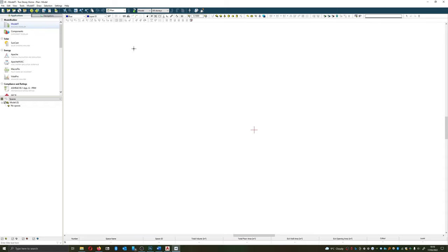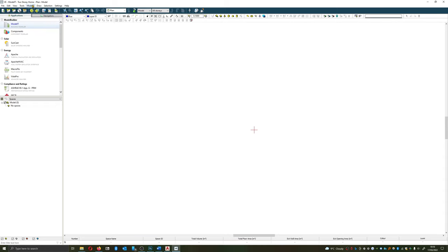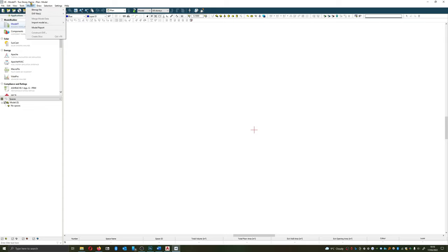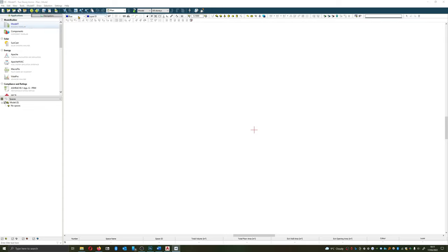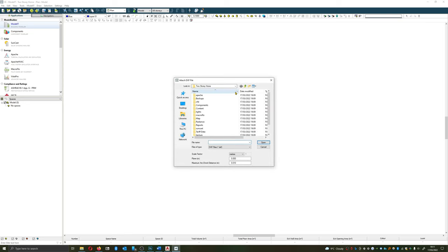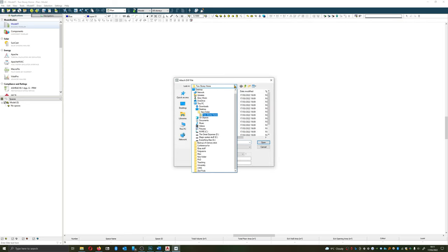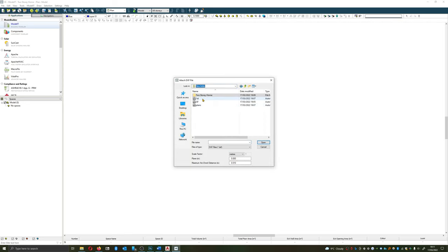So I'm going to import now those drawings within IES. I'm going to go to DXF files and Model It at the top, DXF files, attach DXF. What I want to do is to go to that folder and grab my ground floor plan.